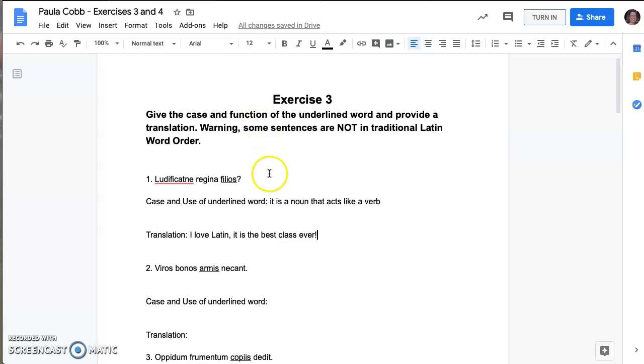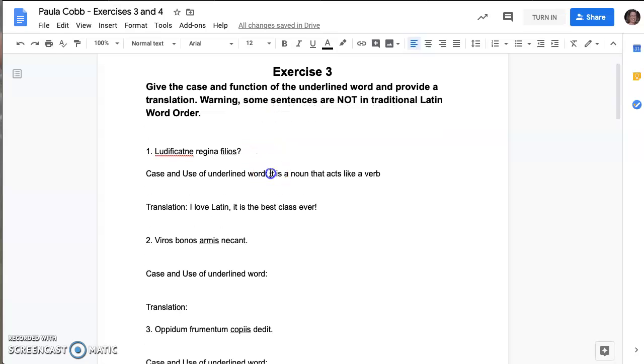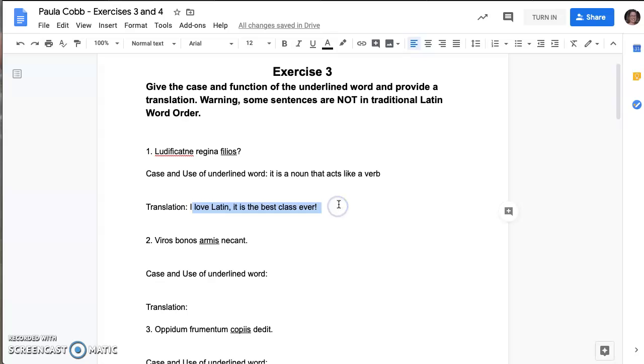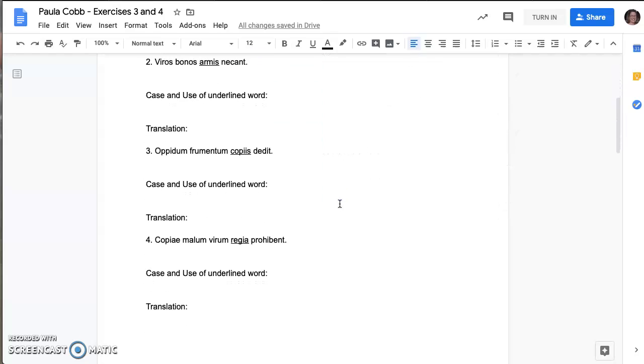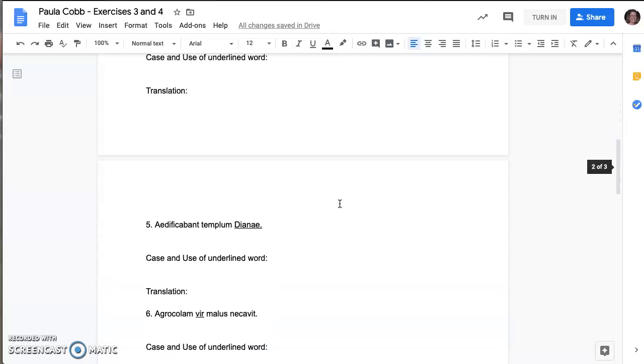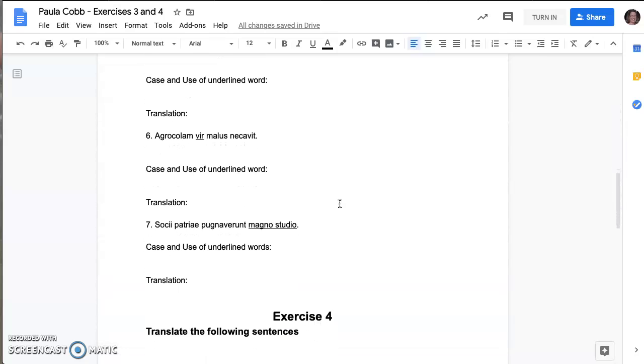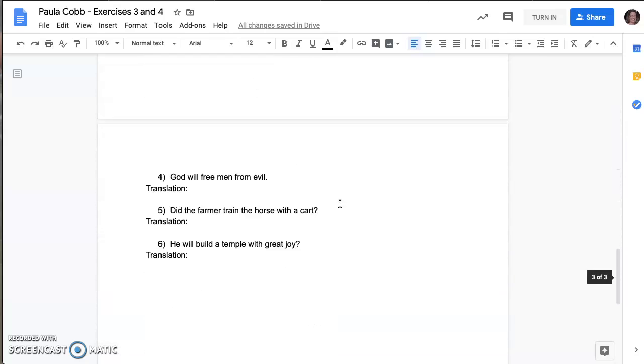You're going to go through, you're going to answer the questions like I've done here and I've done here. Now please don't use my answers because these answers are completely incorrect. But you need to go through and you need to fill out the entire document.